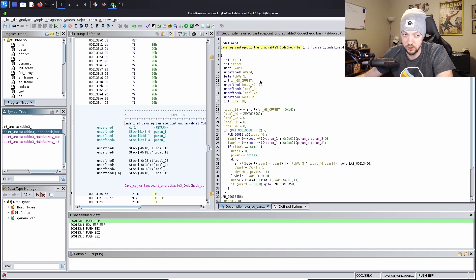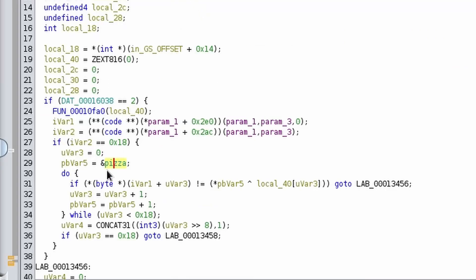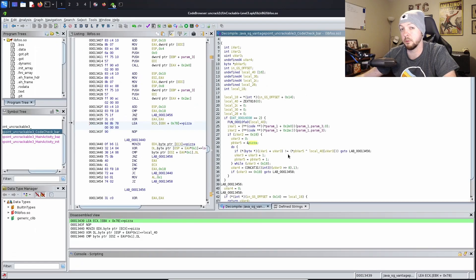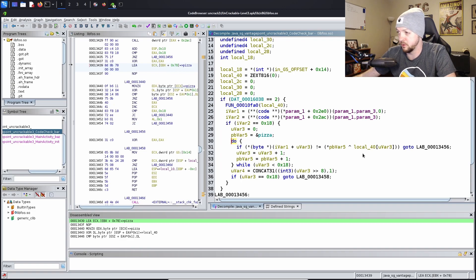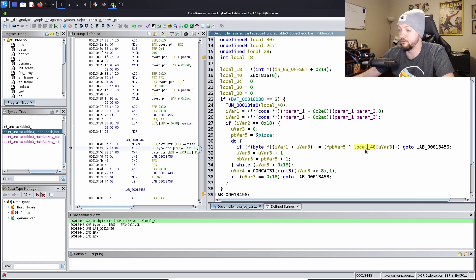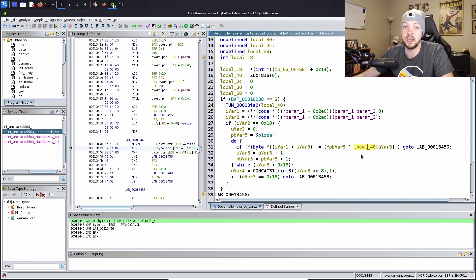Next I want to look at the code check function, which is probably where the function that actually decodes the string is happening. Scrolling down in the code check function, we see the pizza variable we just renamed. Right below that is a while loop doing some sort of math computation, which means this is probably where they're checking the key. It looks like it's iterating over each character in the string and doing an XOR operation with each character, the pizza variable from the Java code, and this local_40 variable which appears to come from somewhere in the native code. That's really the only missing piece we need to figure out.